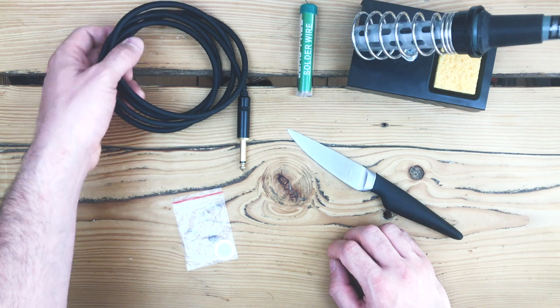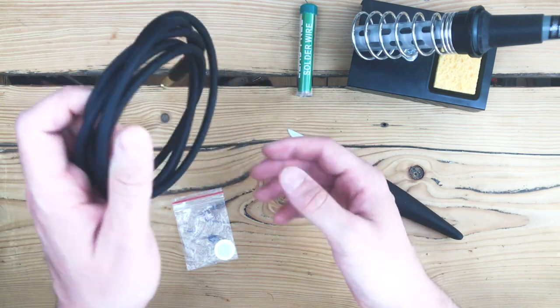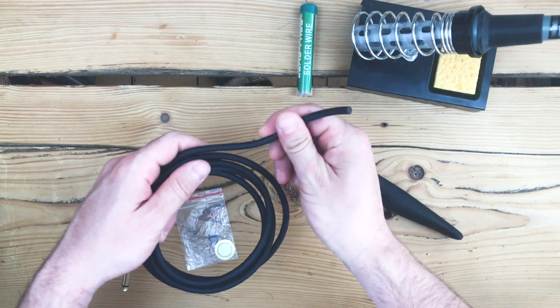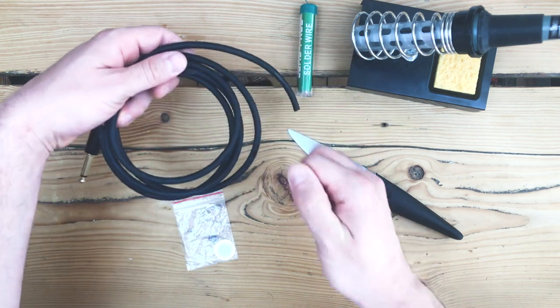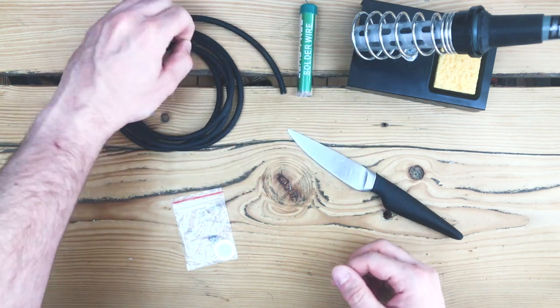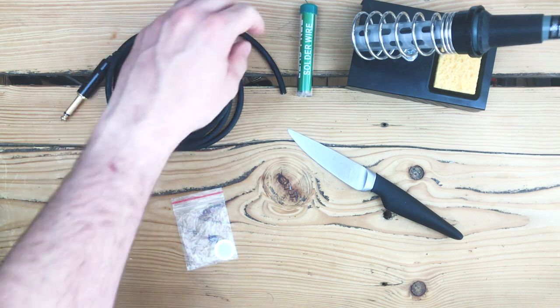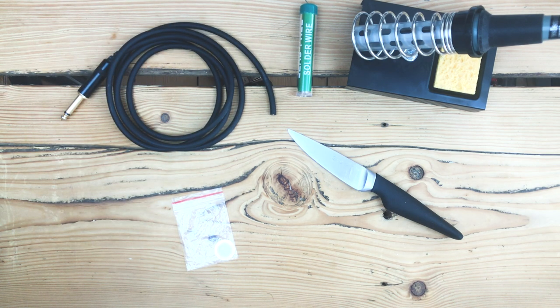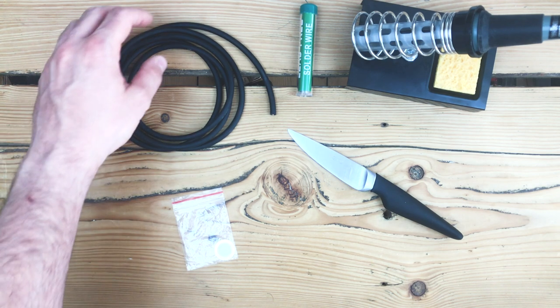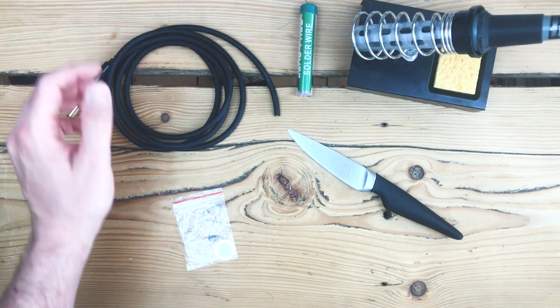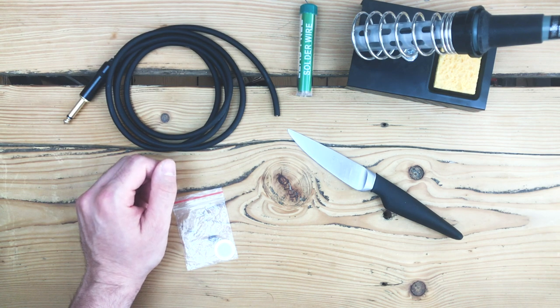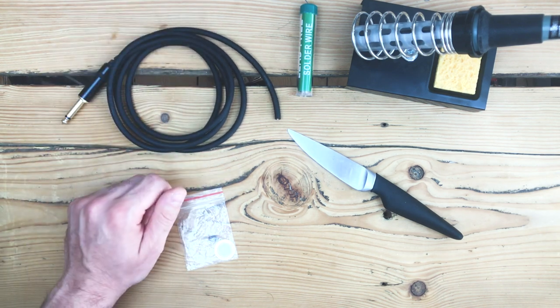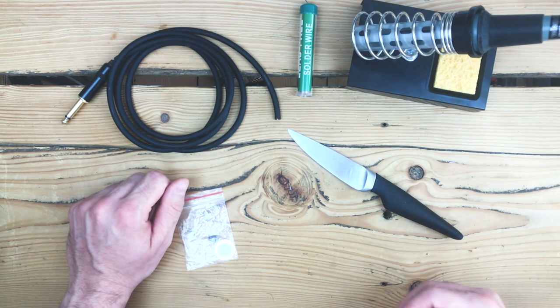Then we need an old jack cable. Just snip off the other end. You can use any broken cable and cut off the broken end, or ask any guitarist or bassist if they have a broken cable lying around. Otherwise, use a working one, snip it in half, and make two microphones.